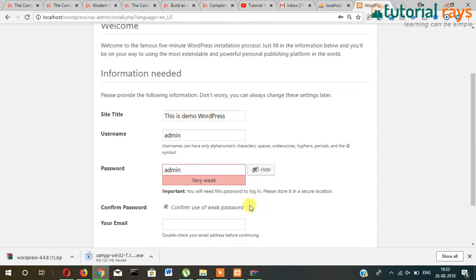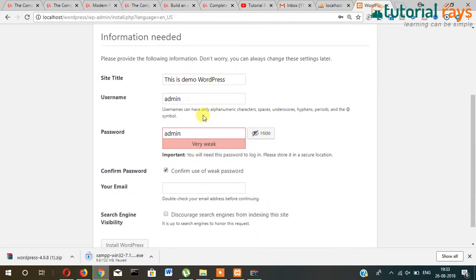But remember that always give complex password so that hackers won't be able to know it easily or the hackers won't be able to hack it easily.